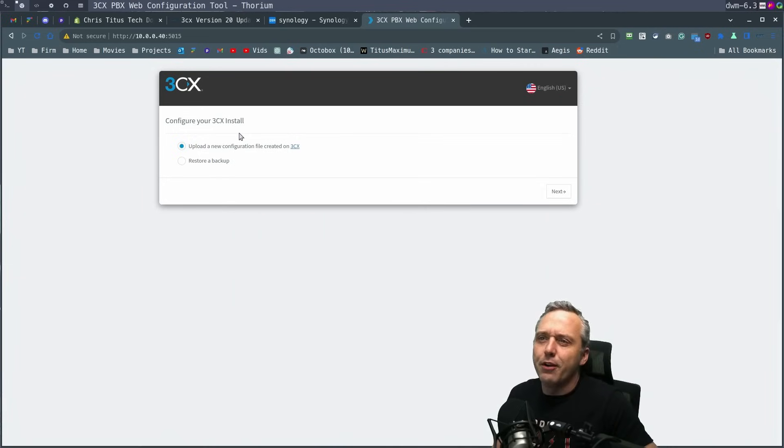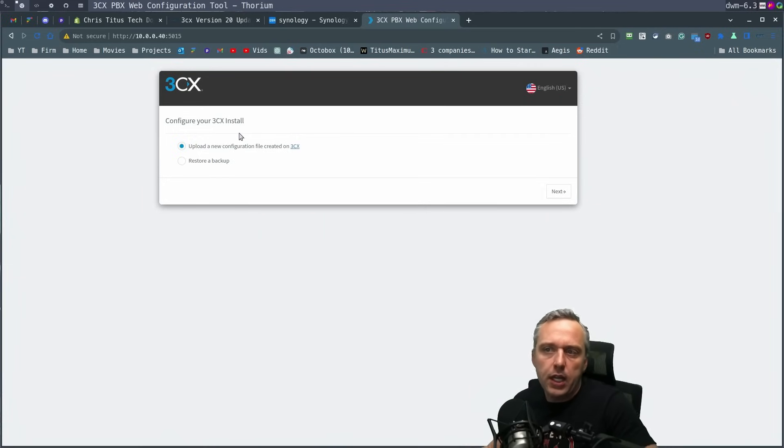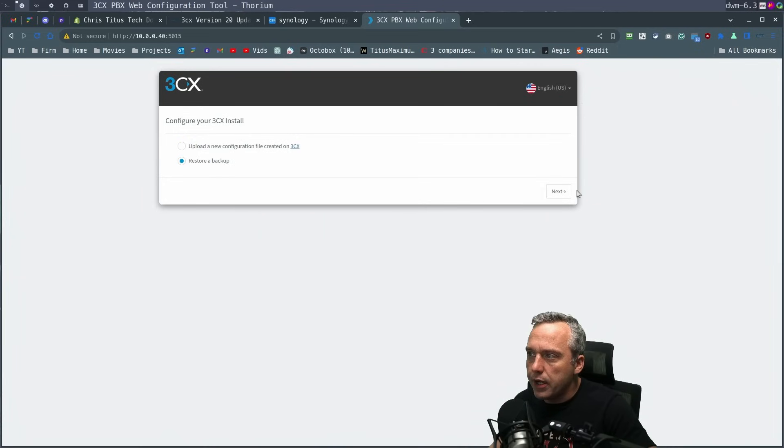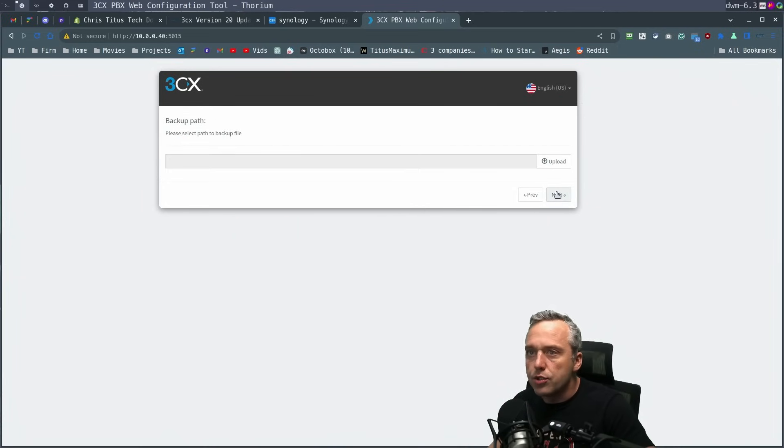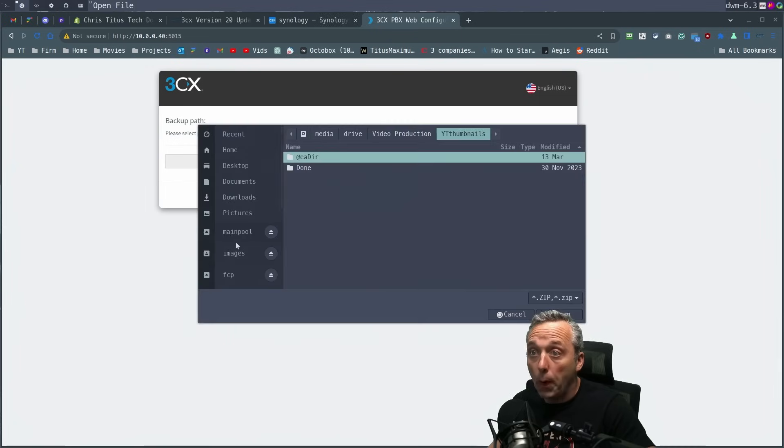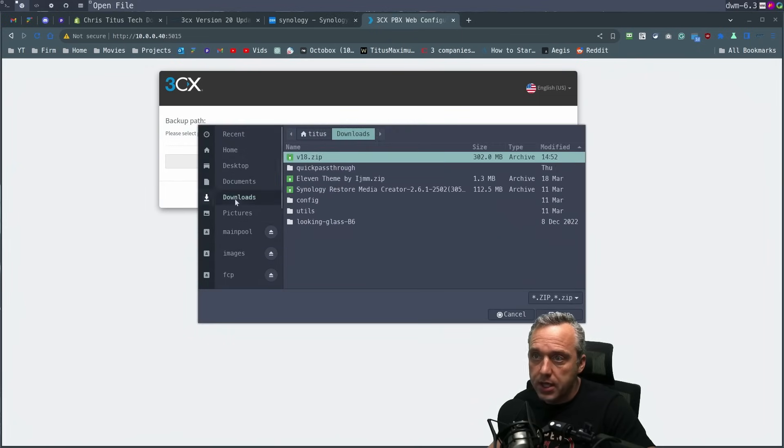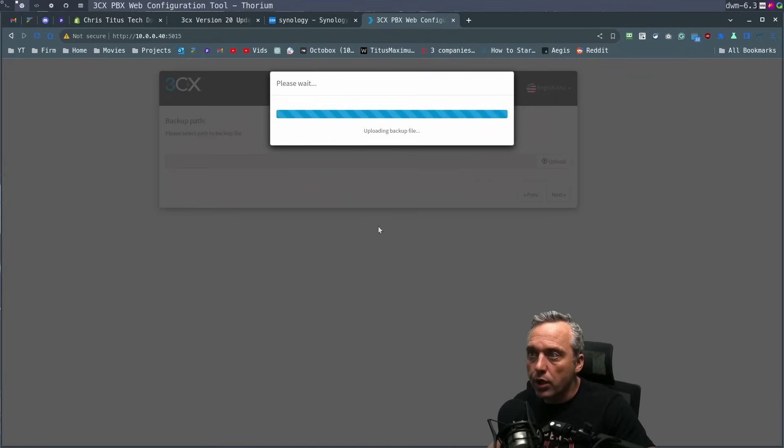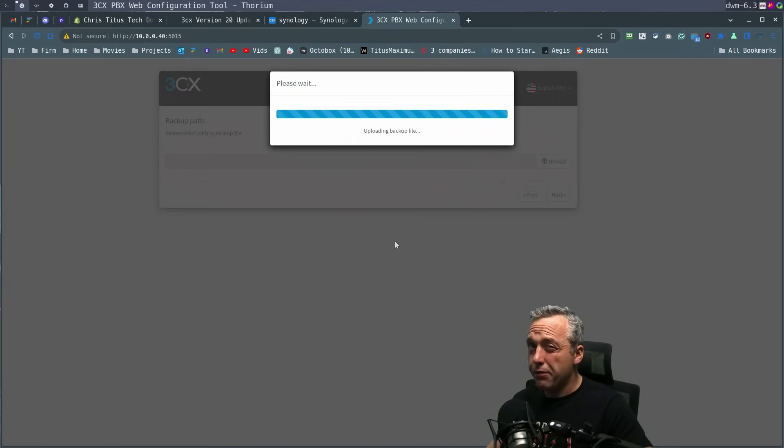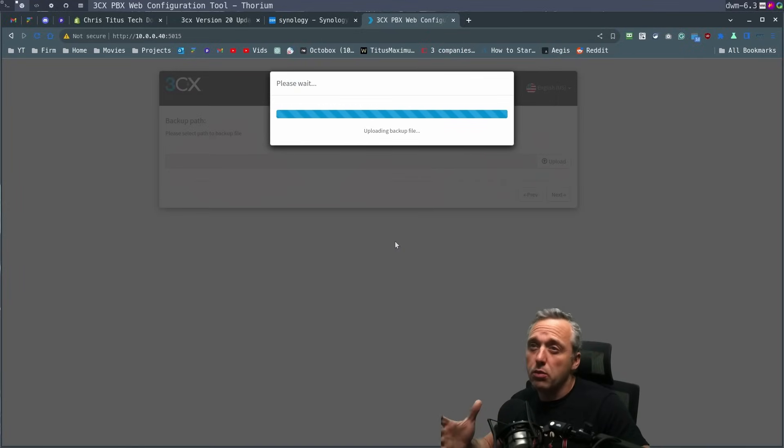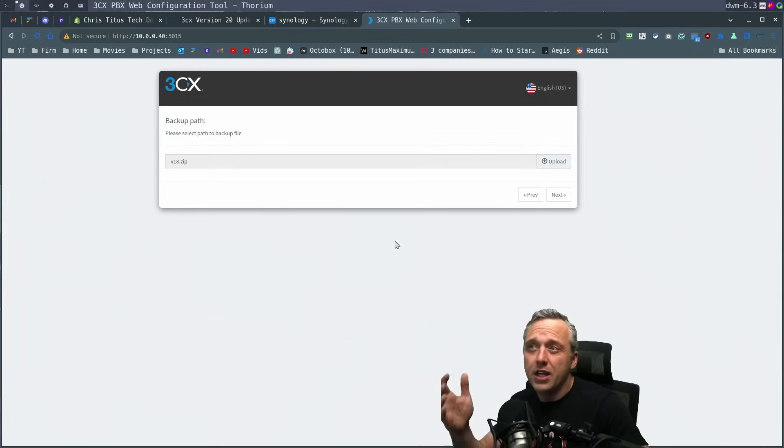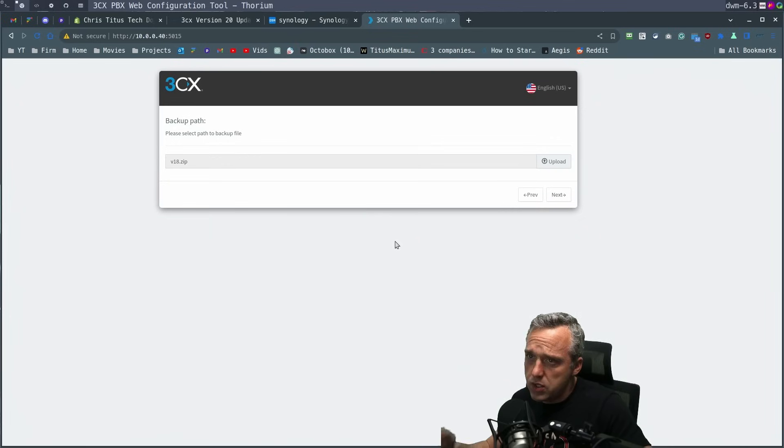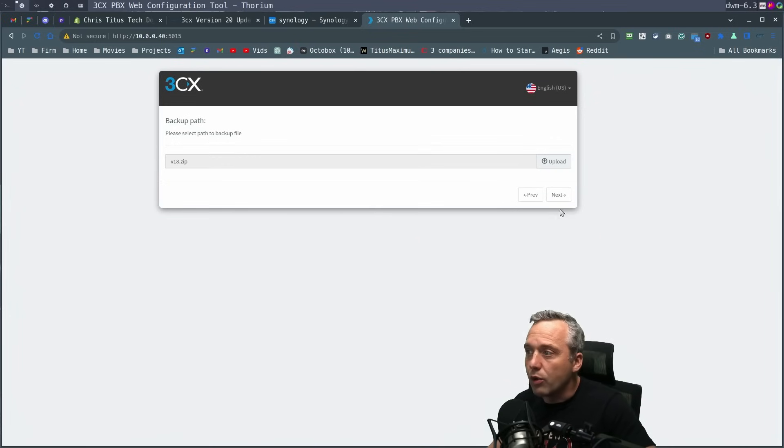All right. So we did a fresh install of V20. Now I'm just going to hit restore from backup and we're going to upload our backup file. That should be under downloads, V18. We're going to upload that. It's roughly 300 megs, so it is a sizable amount of data as it's years of this thing.